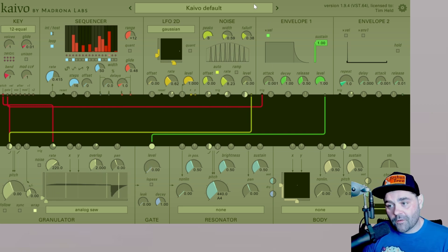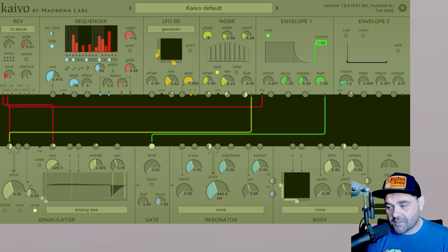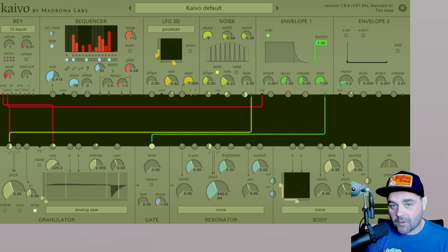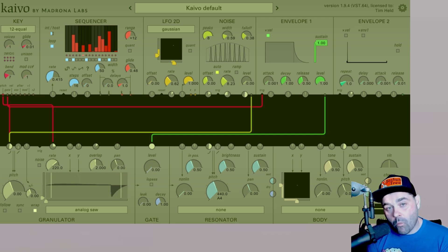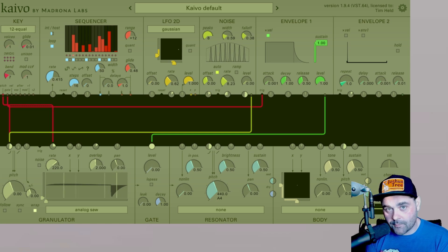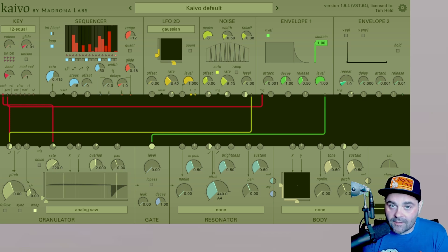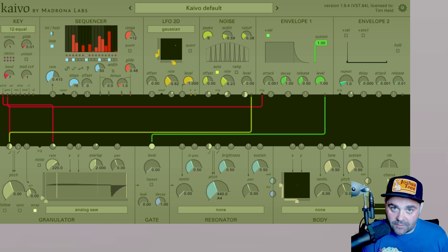That's our video on the noise module within Kaivo. Stay tuned for upcoming videos on the envelope one and two. If you would like more information about Madrona Labs, please visit the link in the video description. Thanks for watching.